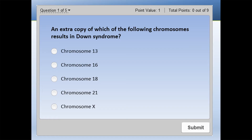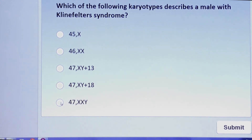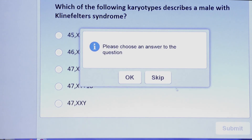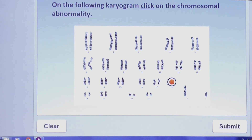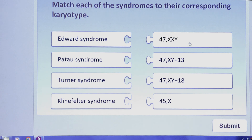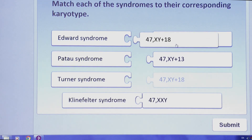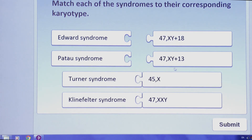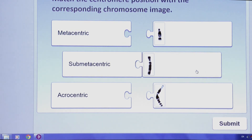'Which of the following chromosomes results in Down syndrome? Chromosome 21.' You can skip through, do hotspots on particular images, do matching exercises, and you can do matching with images as well - all within the same tool.